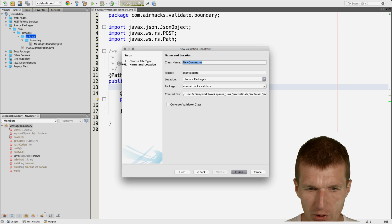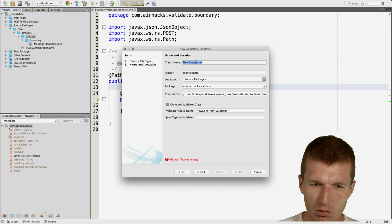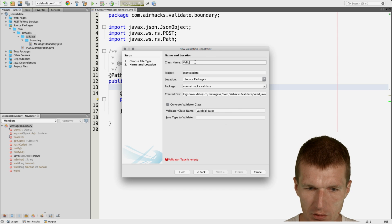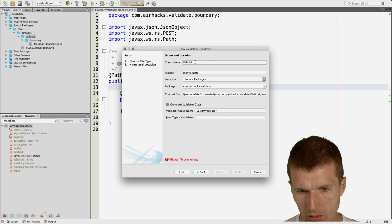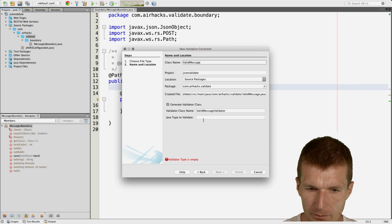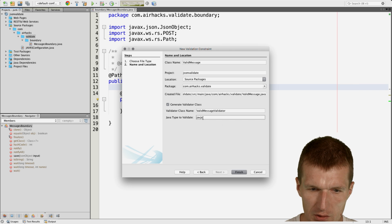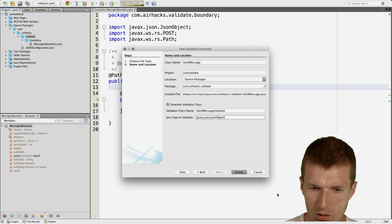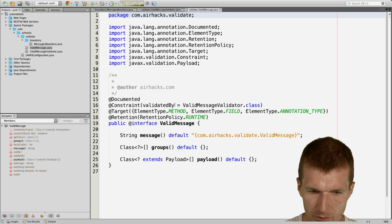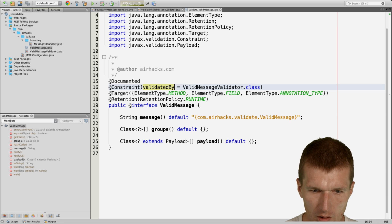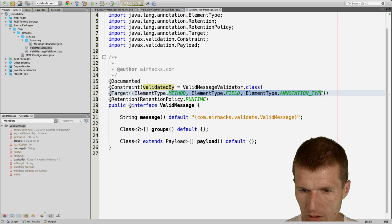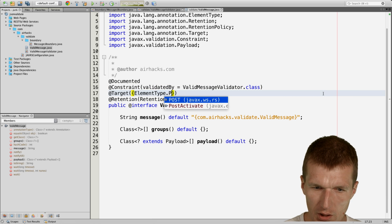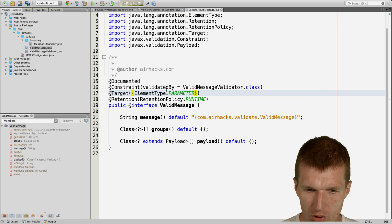I will create a validation constraint and call it valid message, and I would like to validate javax-json-object. Okay, and this is the annotation, and I would like to use, just to apply the annotation on the parameter.